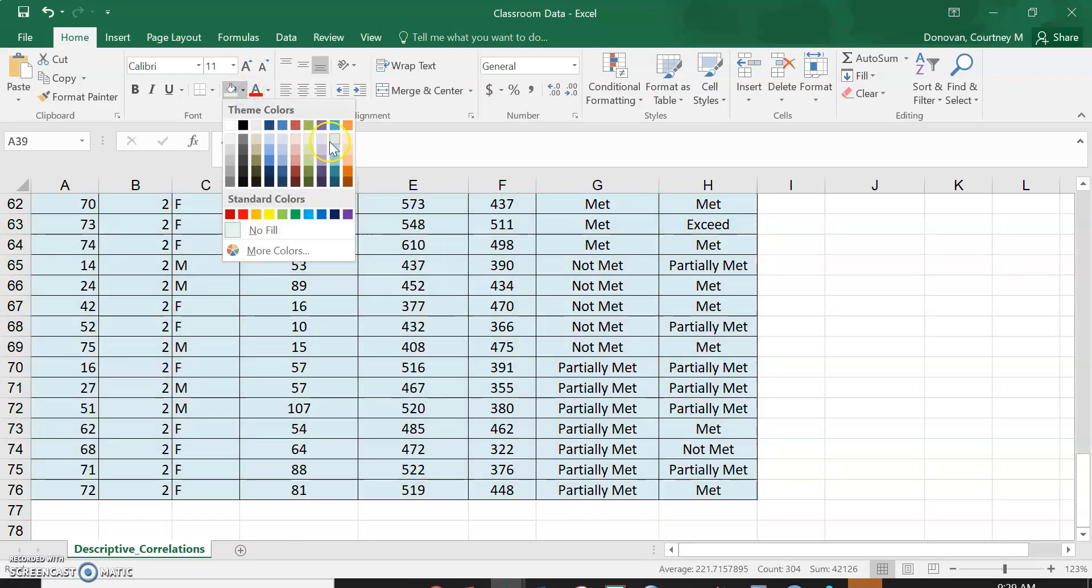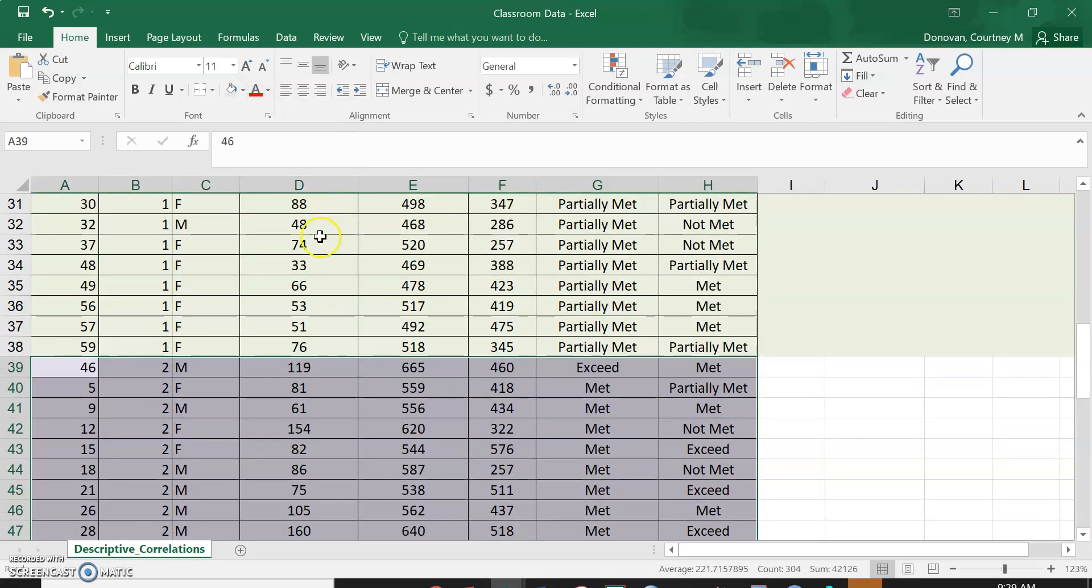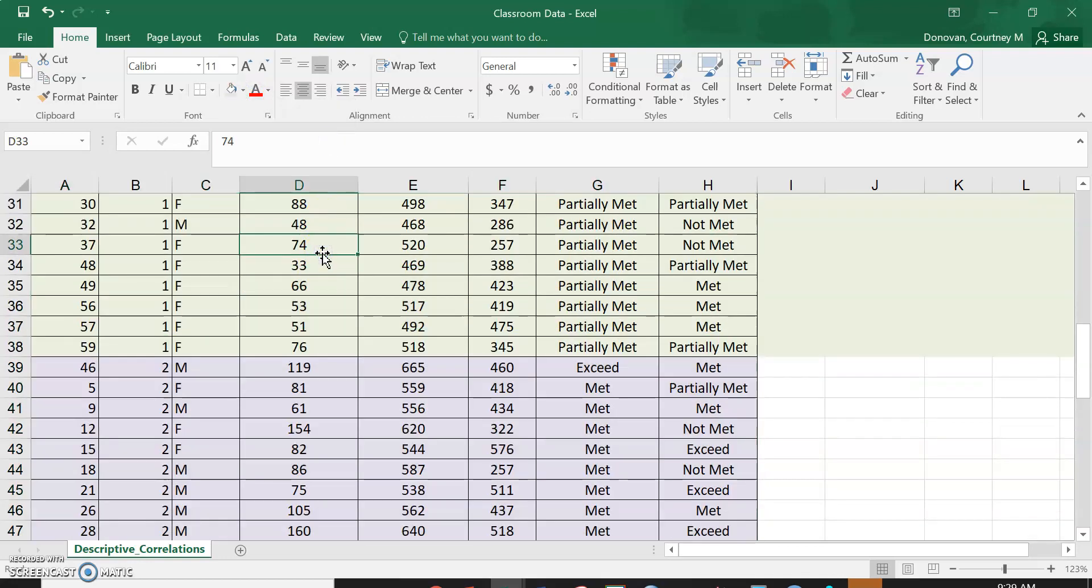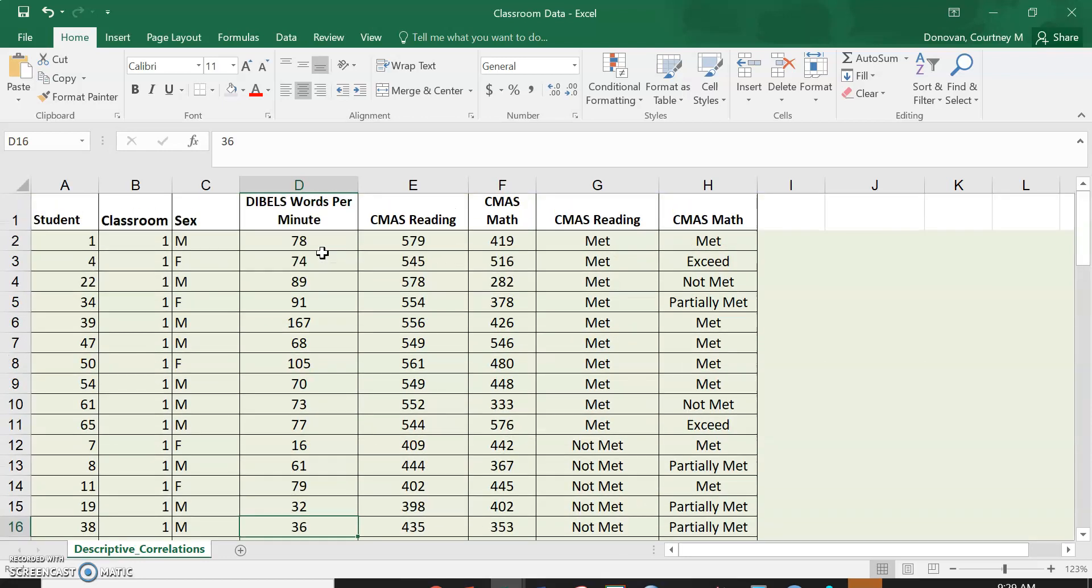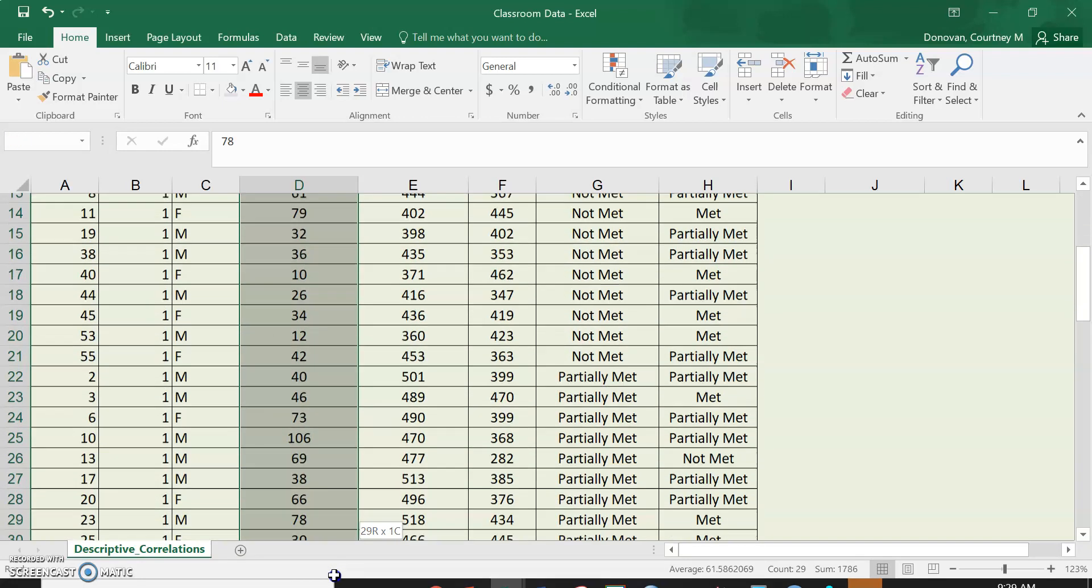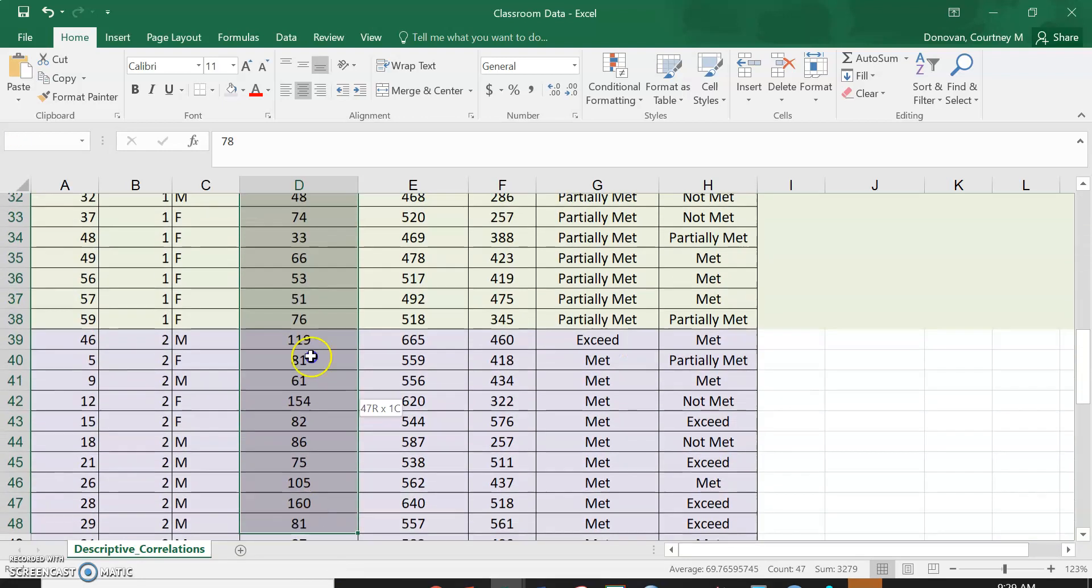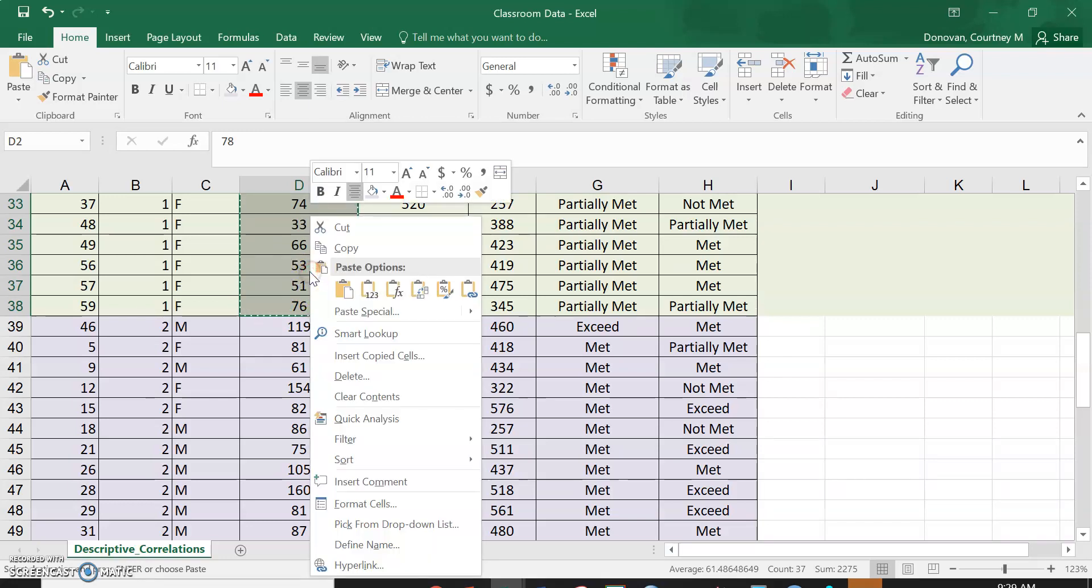Okay, so now let's start with dibbles. I want to see if classroom one scores on dibbles differs from classroom two. So I'm going to highlight all of my scores for classroom one. See why I highlighted and changed colors? I'm going to copy this, Control C, or you can right click and copy.